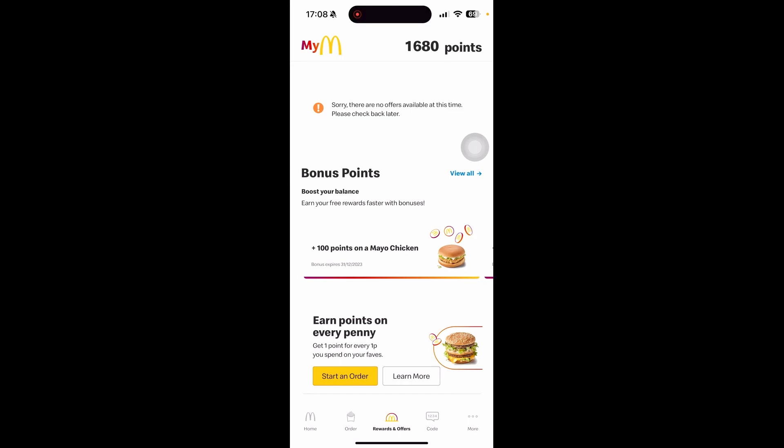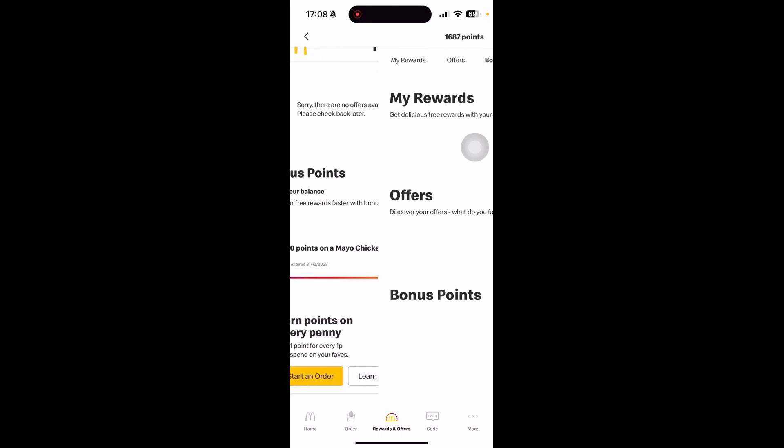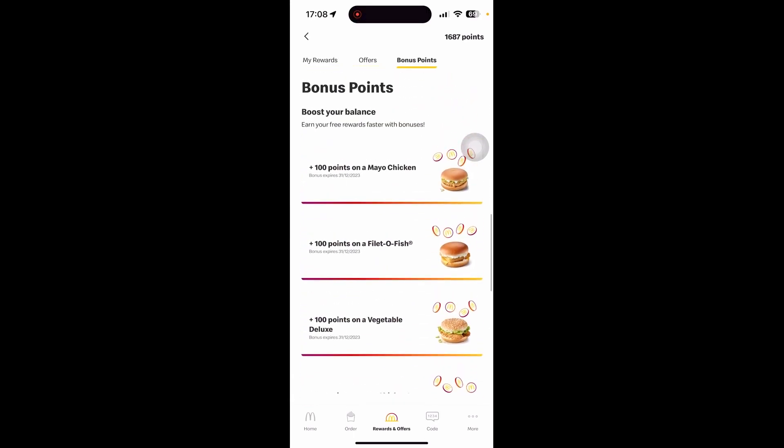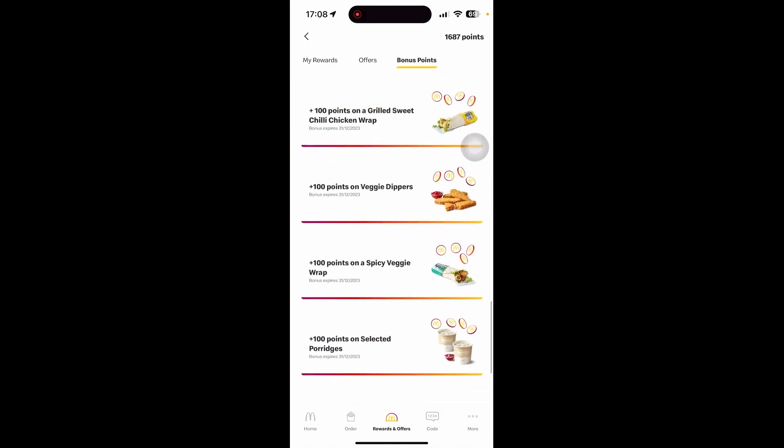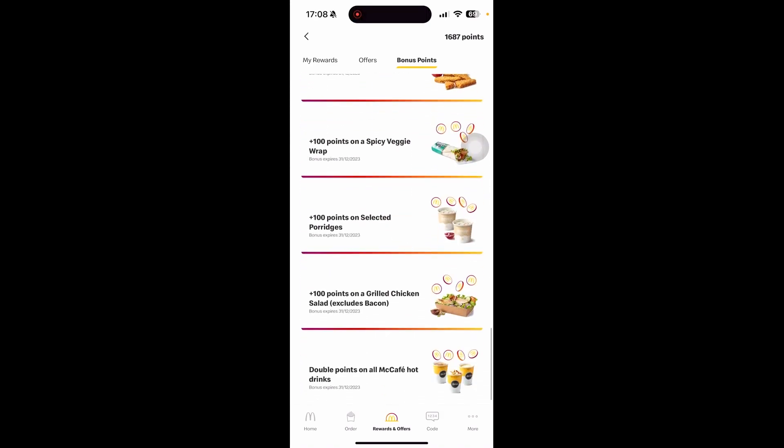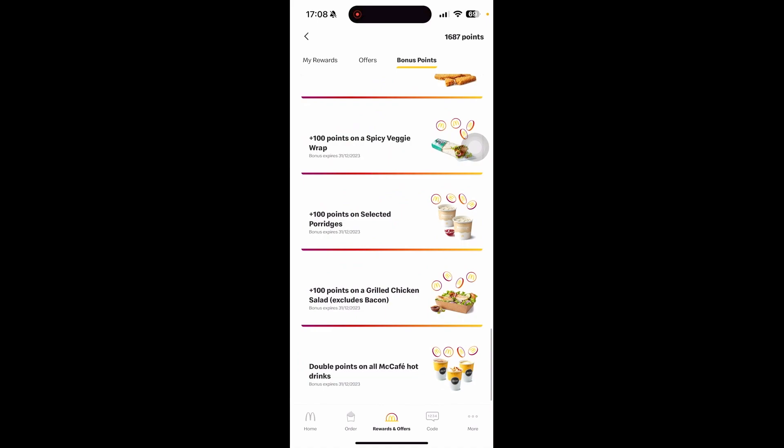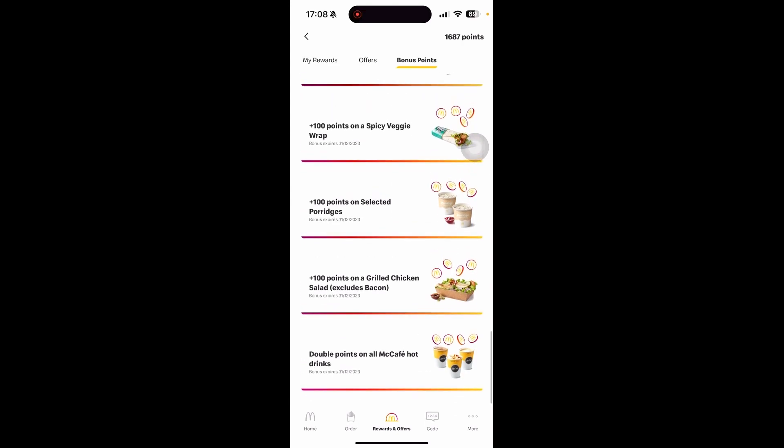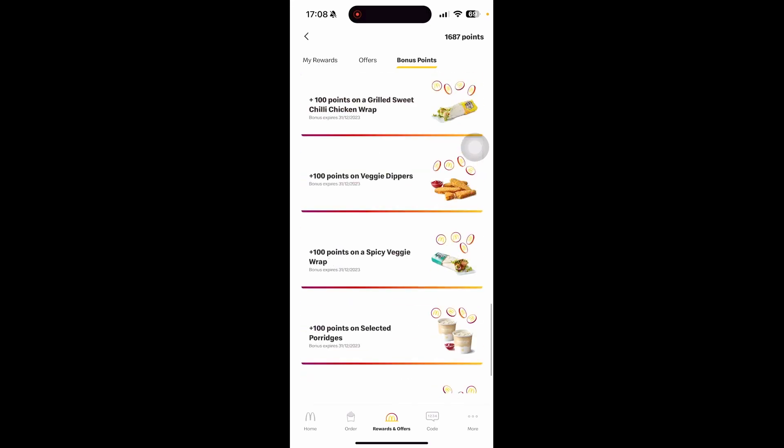There is also a bonus points section where you can get additional points on purchasing certain items. If you click view all and scroll down, you'll see that ordering a mayo chicken gets you an additional 100 points, and selected porridges get you an extra 100 points. You can also get double points on any McCafe hot drinks. These have expiration dates, so make sure to check which ones are currently available.